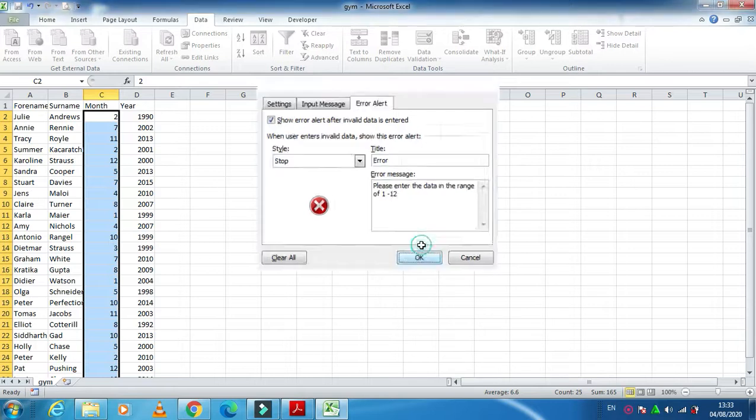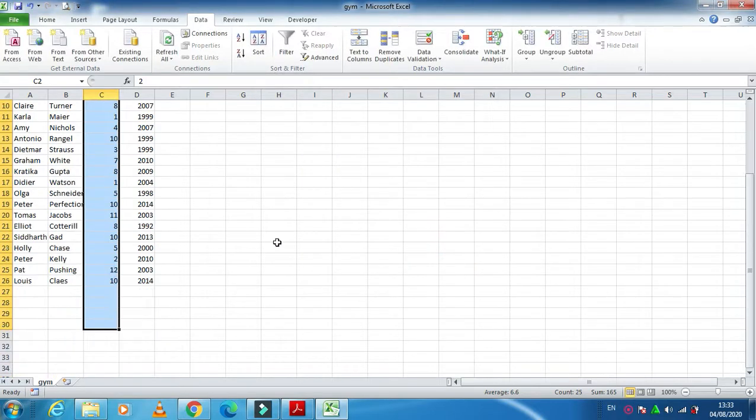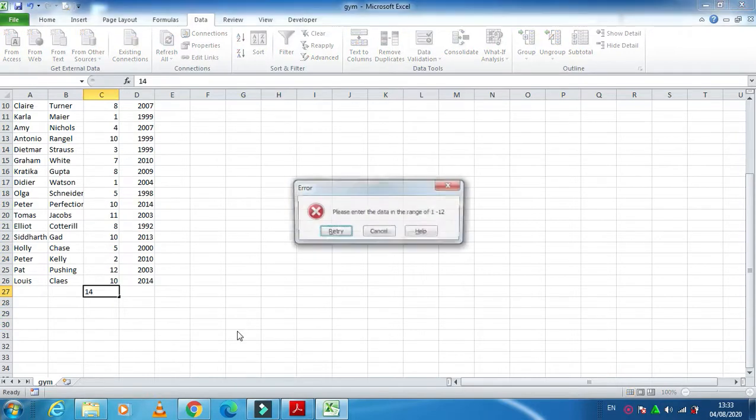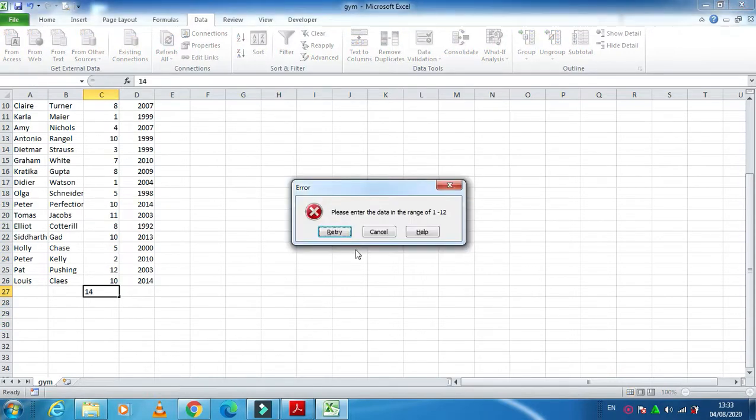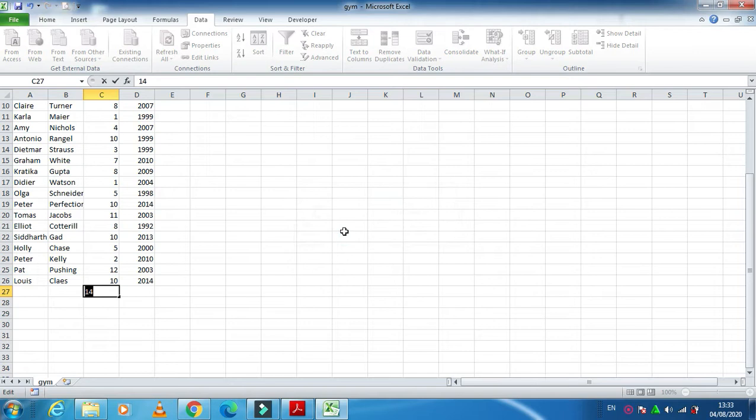So in case if you are typing here something 14, so please enter the data in the range of 1 to 12. So retry, this time if you type 12, it will accept the data entry.